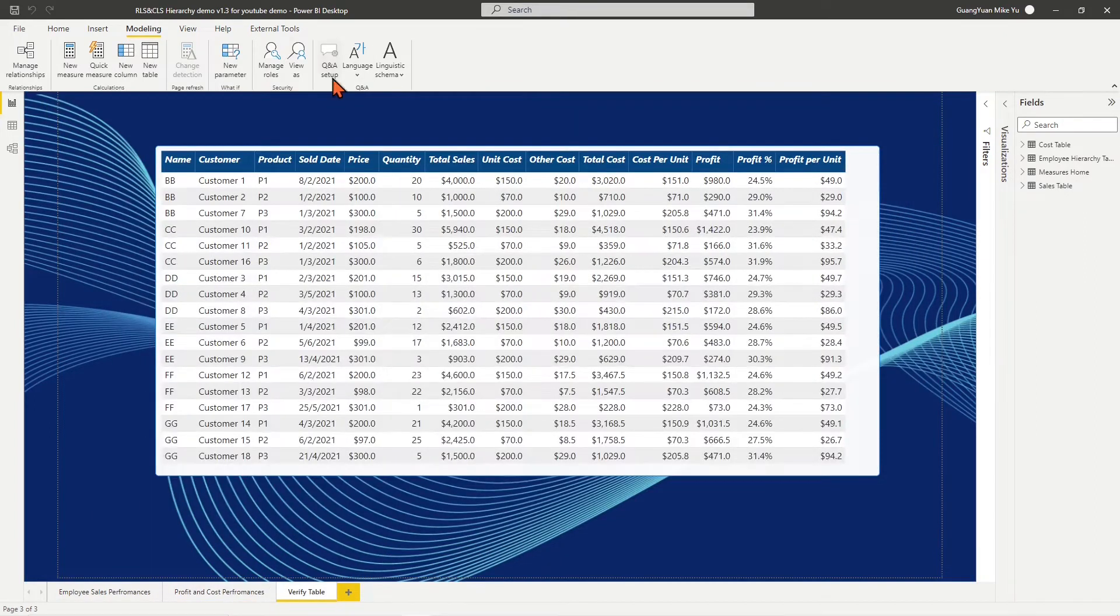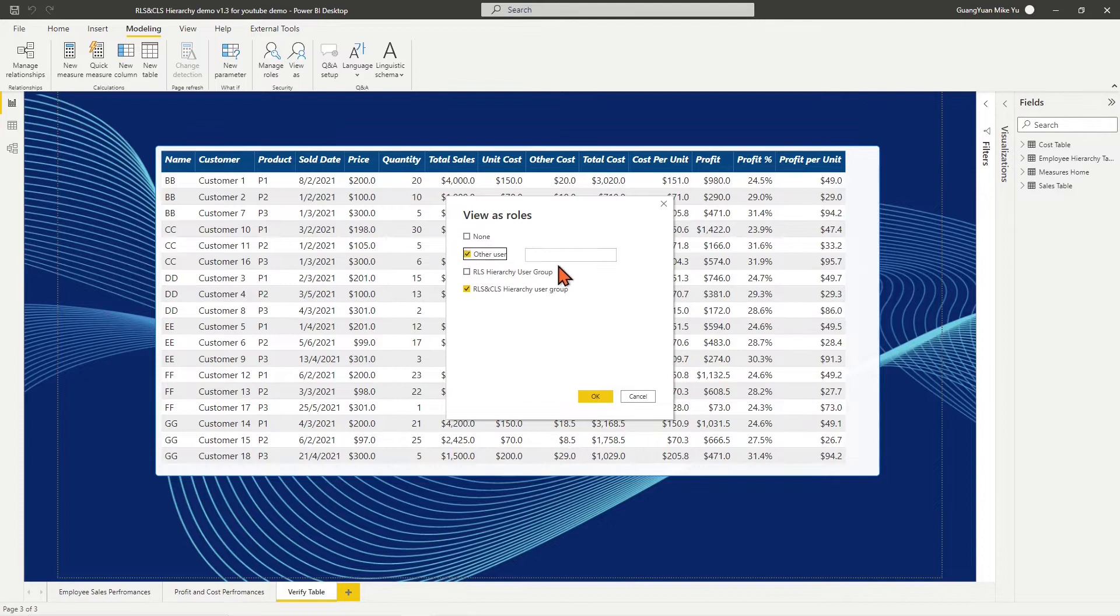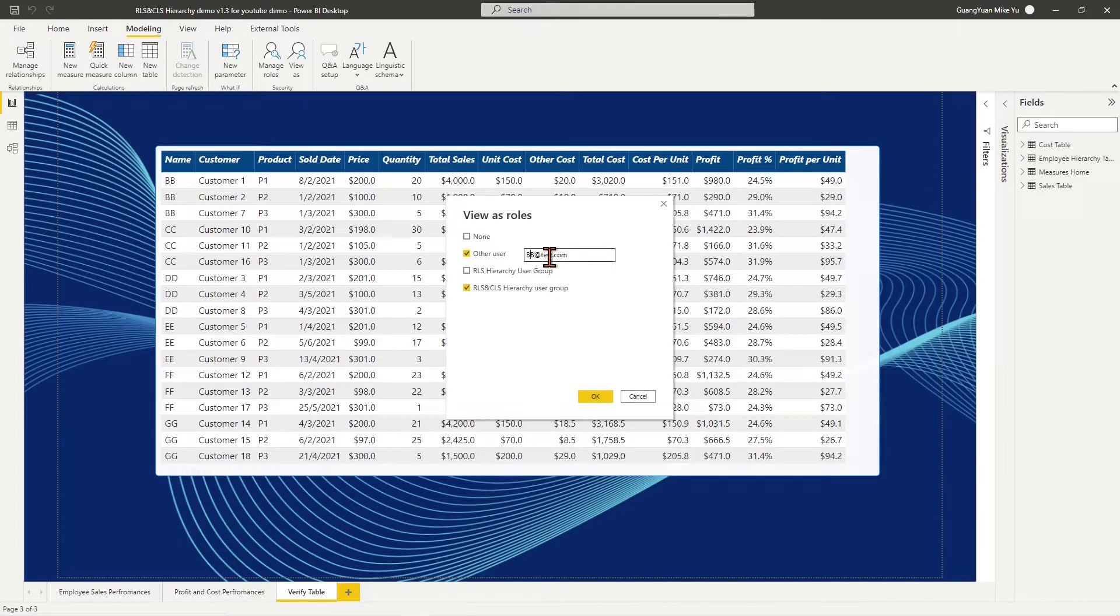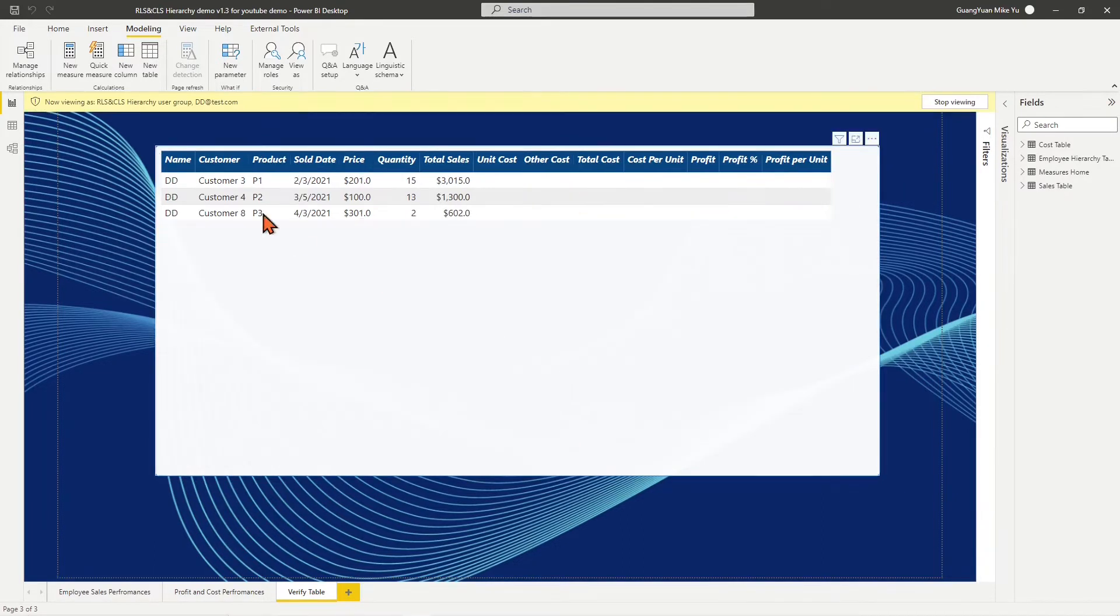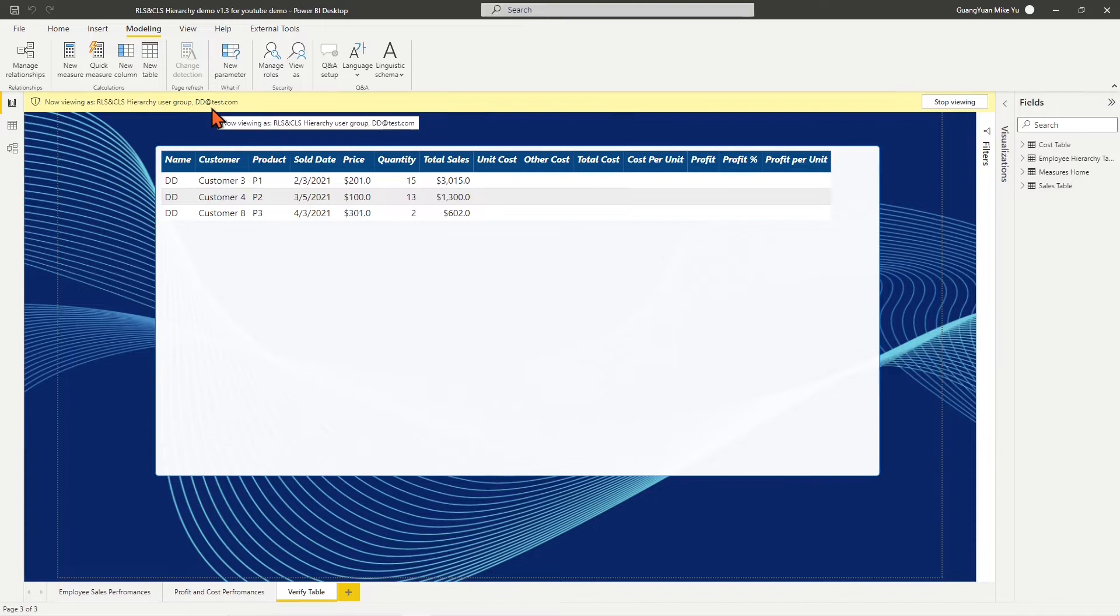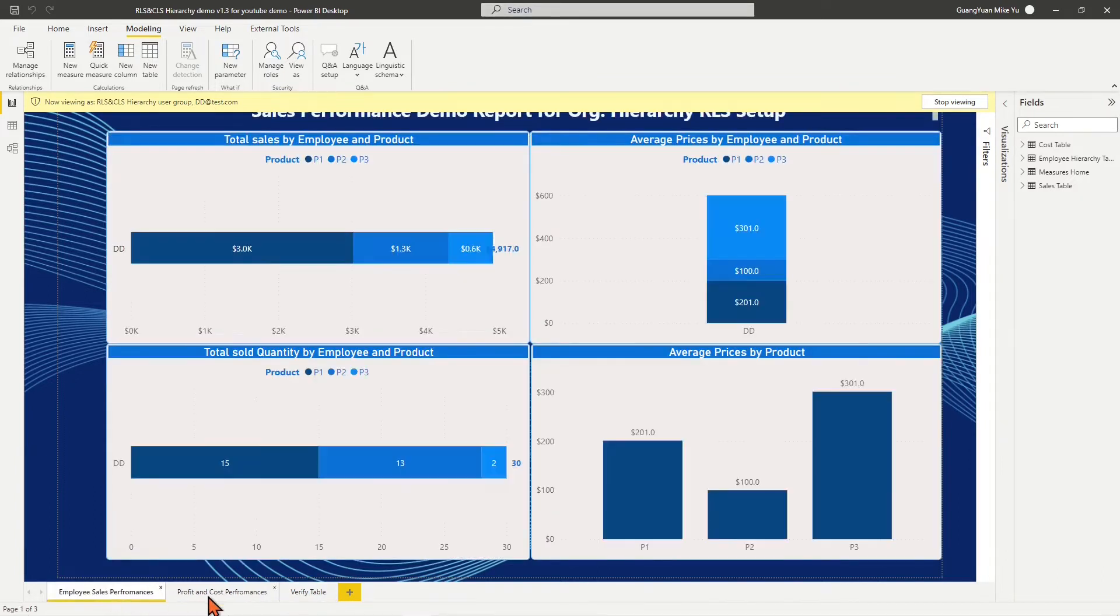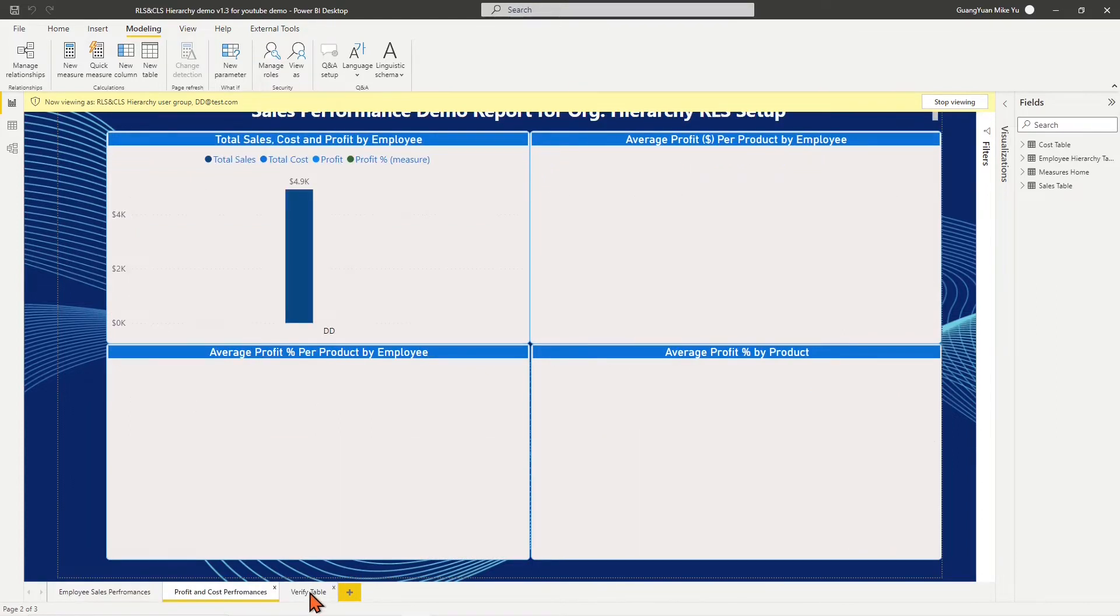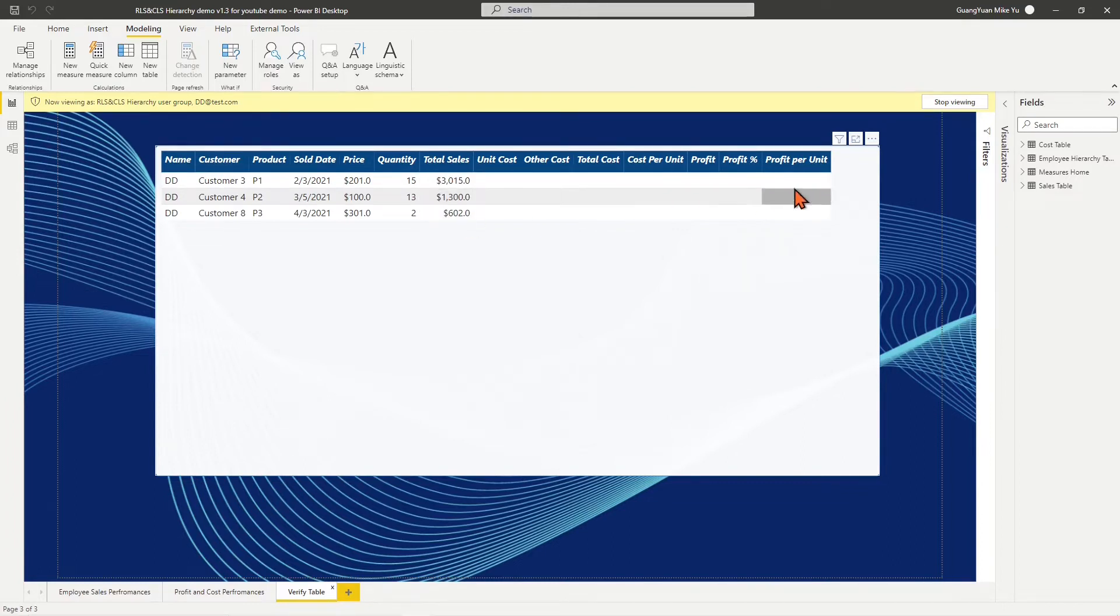Let's place sales representative DD email at test.com in the role of the RLS and CLS hierarchy user group. By the view of DD, he is able to see only sales values but not cost and profit. Compared to Tabular Editor OLS, with this method, sales representative DD knows that cost and profit values exist in the data model but are not visible to him.